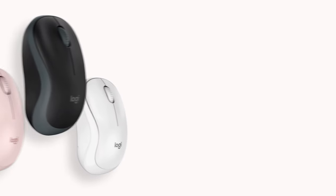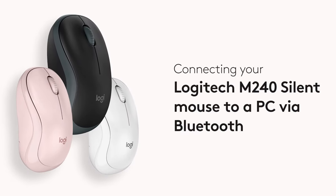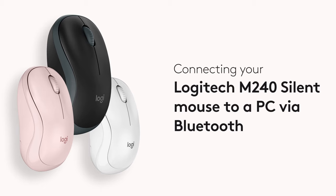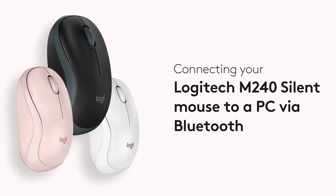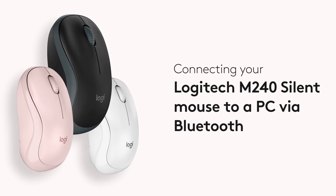Hi! In this video, let's look at how to connect your Logitech M240 Silent Mouse to your PC via Bluetooth.